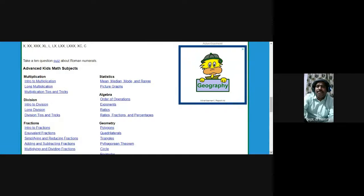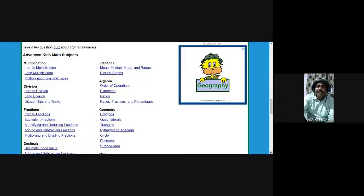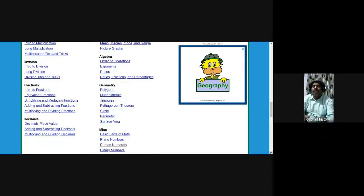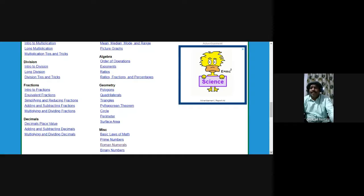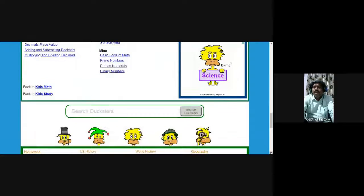Apart from that, there are many other important things you can learn from Roman civilization. You can get certain concepts in mathematics like polygons, quadrilaterals, triangles, and the Pythagorean theorem, and circle, perimeter, and surface area. Also basic laws of maths, prime numbers, decimals, fractions, ratios, mean, and median — all these are great contributions of this ancient Roman civilization.